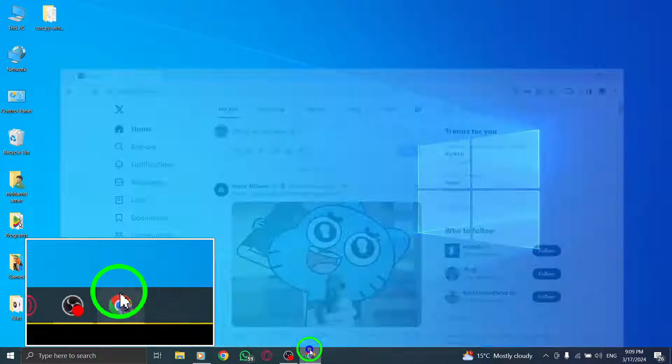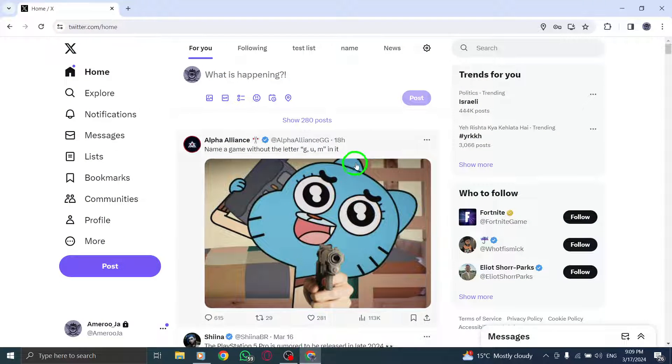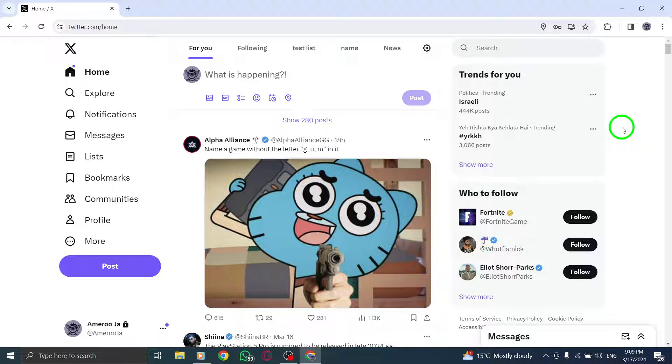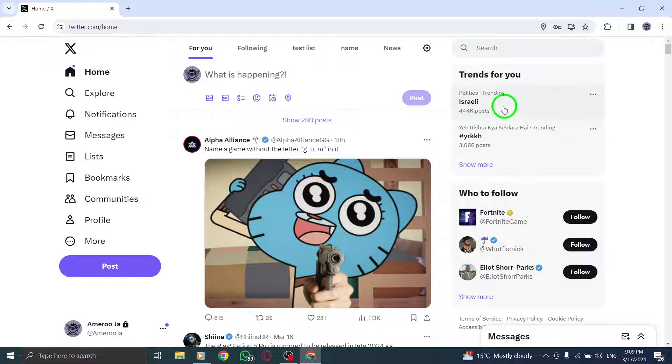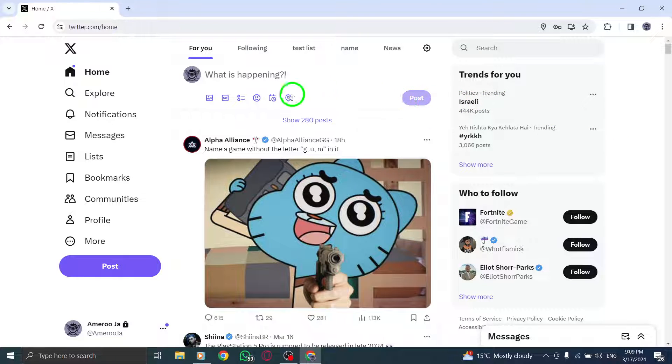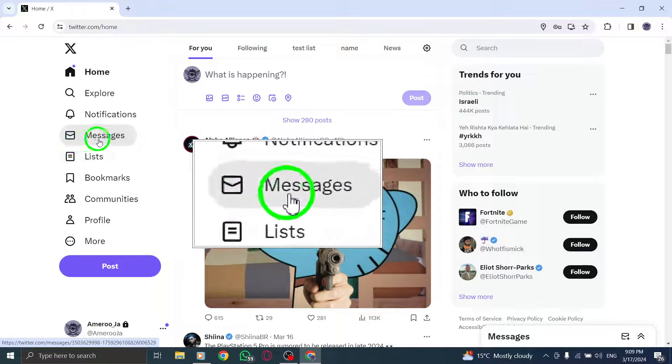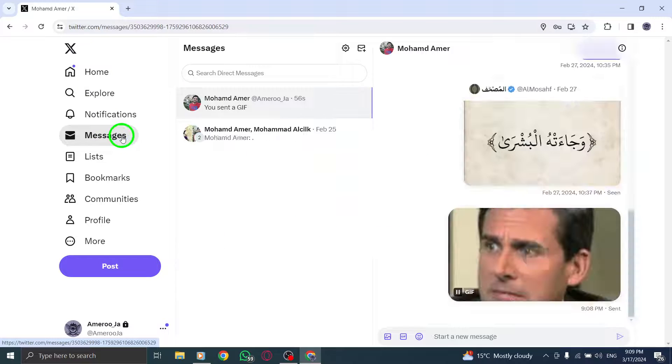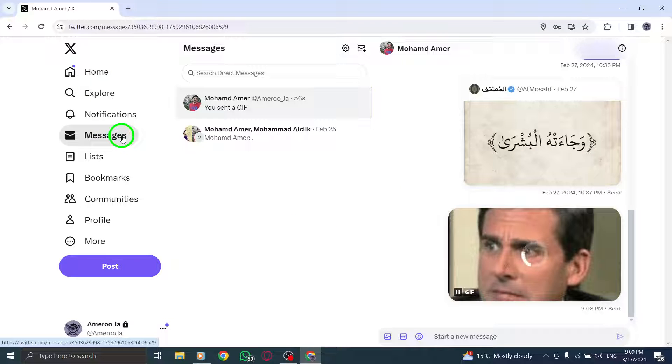Step 1. Open X on your PC to access your Twitter account. Step 2. On the left side of the page, click on Messages to enter your direct message conversations.